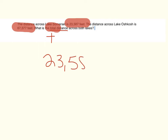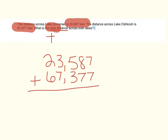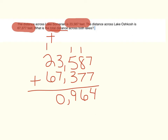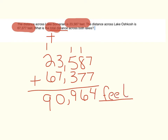So let's do it: 23,587 feet plus 67,377 feet. Seven plus seven is 14. One plus eight is nine. Nine plus seven is 16, regroup to the hundreds place. One plus five is six. Six plus three is nine. We don't have to regroup — I hope you caught that. Going into the thousands place: three plus seven is ten, regroup to the ten thousands place. One plus two is three. Three plus six is nine. So our answer is 90,964 feet. And because it is a word problem, we do need to label our answers.